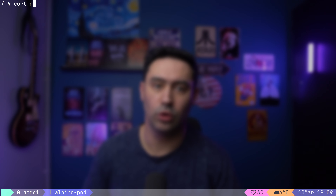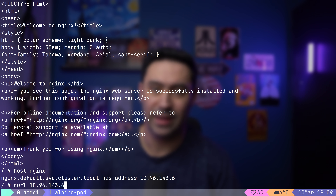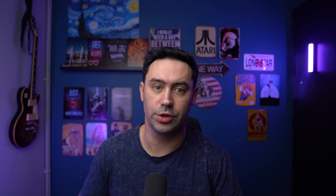Let's try accessing that service. We can do it by name, as the name is registered in DNS, or we can access the service by IP. The ClusterIP service address is static — it won't change. Even if we reduce the number of pods to zero, the service IP will remain constant. Hence, using ClusterIP is a very convenient way for various applications to talk to each other within the cluster.